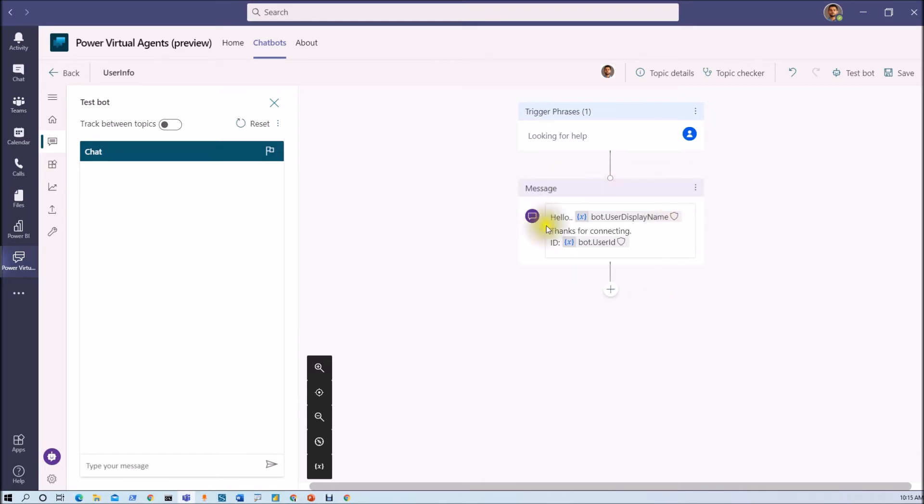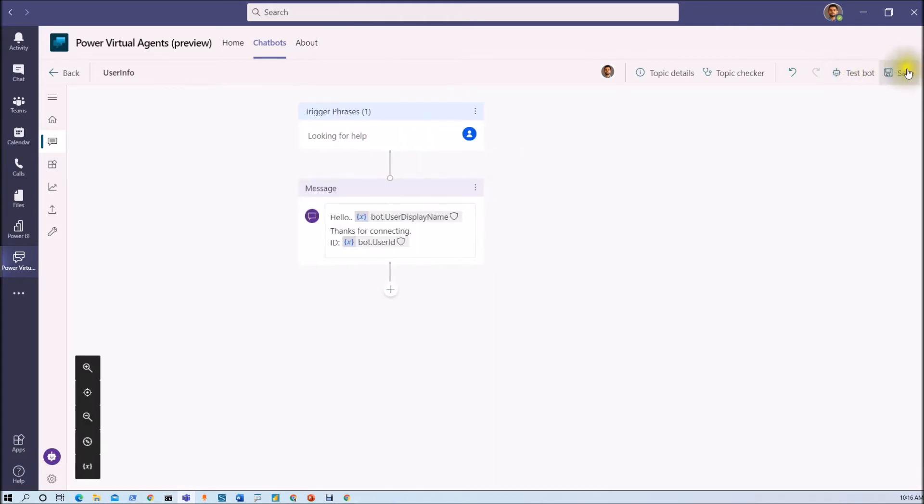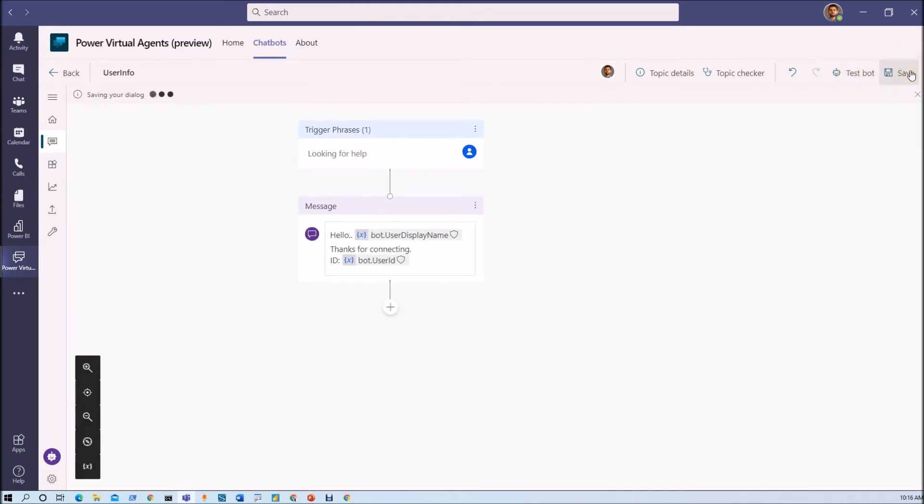Now I want to have other user profile properties from here. So we are calling our Power Automate flow in order to get the other information. But before we do that, let's test few things over here.